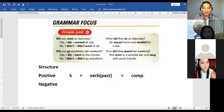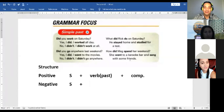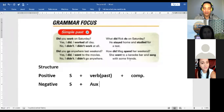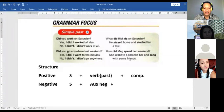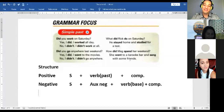Gloria, what is the structure for a negative sentence? First, the subject. Then in negative: auxiliary, verb in base form — I like that, base form — and complement. Excellent, very good. Thank you, Gloria.